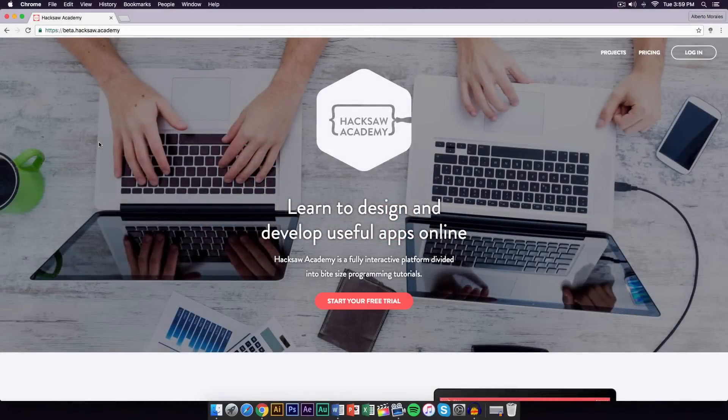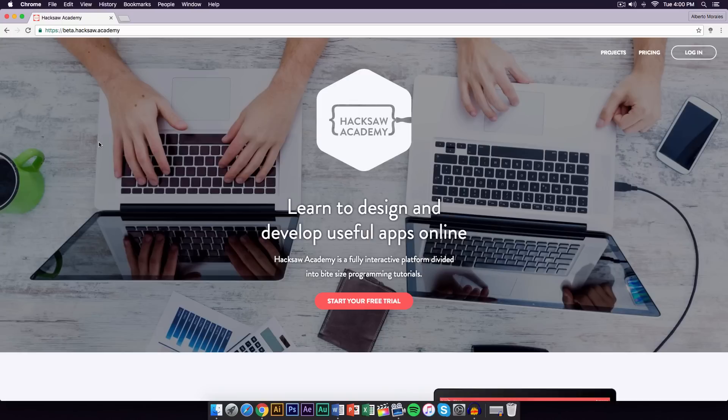Yo, what's going on guys, it's King Touch Pro and welcome back to another tutorial. In today's tutorial, I'm going to be teaching you guys how to create your own program. It's really easy and simple to do with this website.